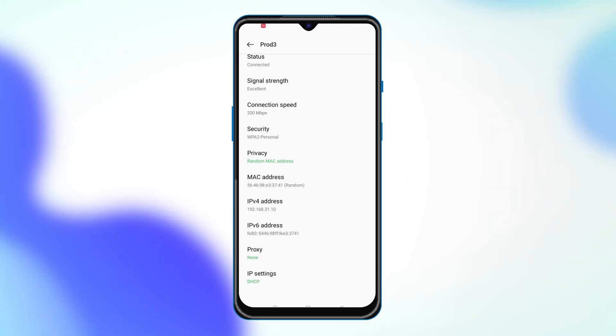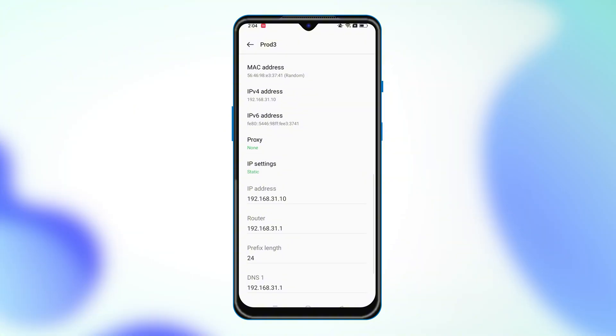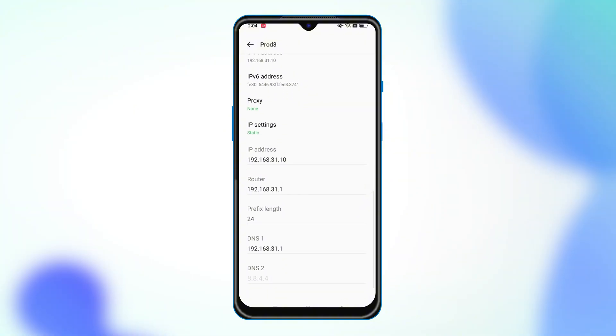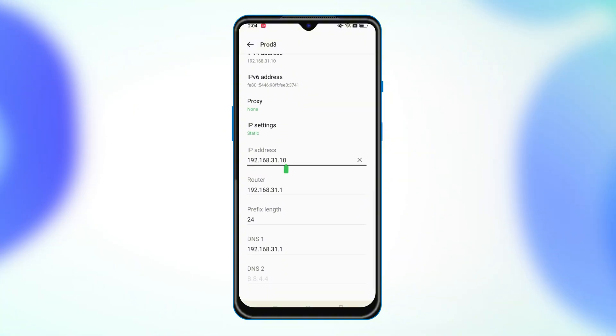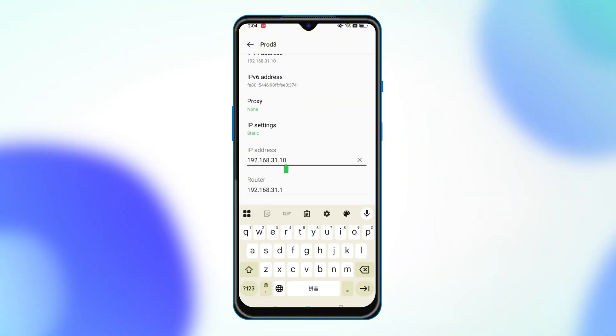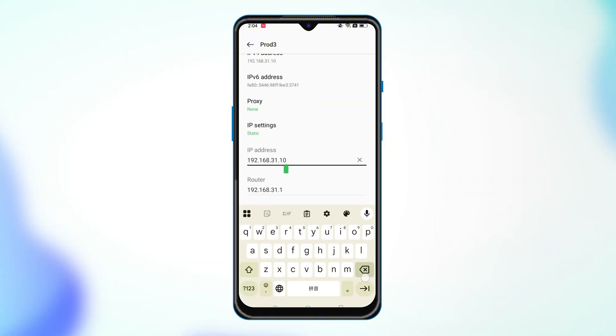Find IP settings and change the setting from DHCP to Static. Finally, enter a new IP address, DNS, etc. After saving it, reconnect to the network and you're done.